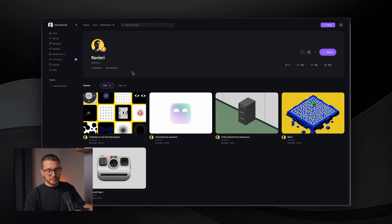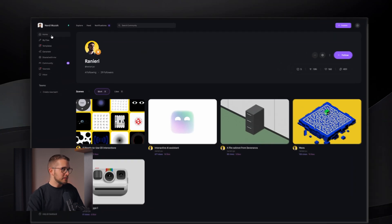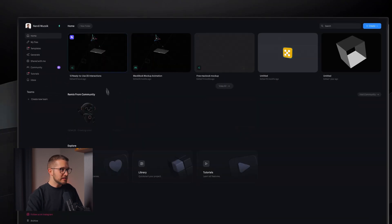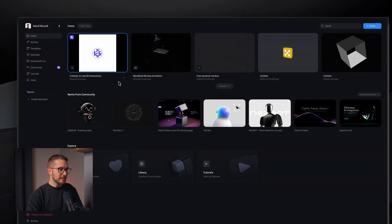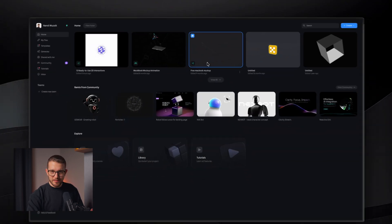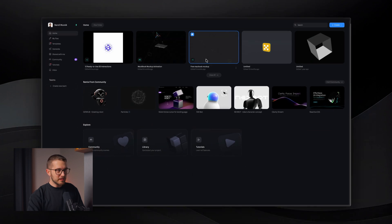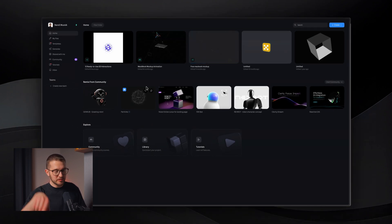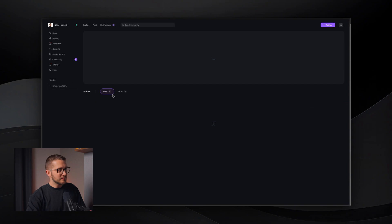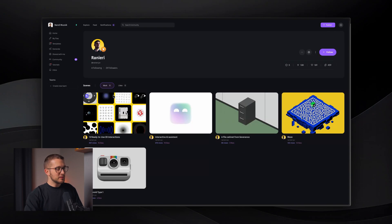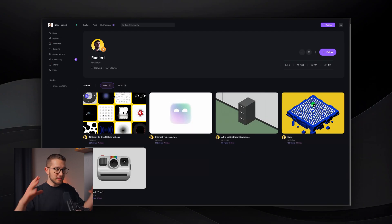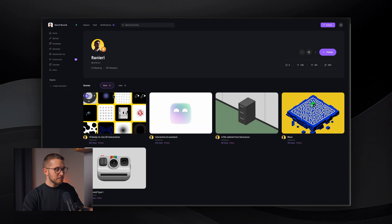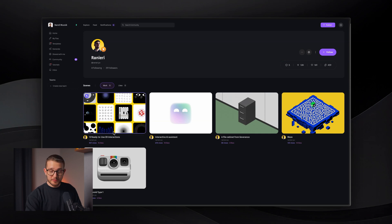HANA is basically a tool created by the creators of Spline. And if you don't know Spline, Spline is a 3D tool. It allows you to create 3D scenes and stuff like that. I have a few videos about it on my channel. But HANA basically allows you to create things not in 3D, but in 2D, and it allows you to create cool little interactions.